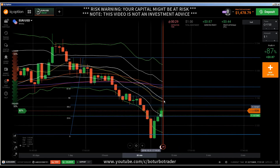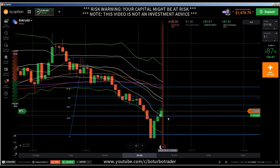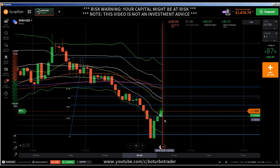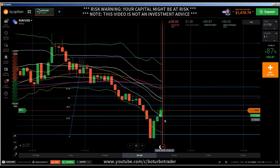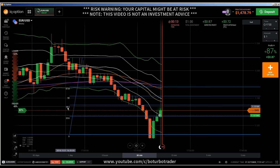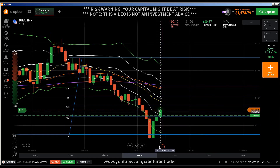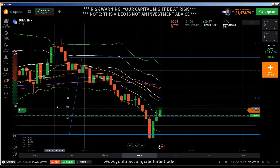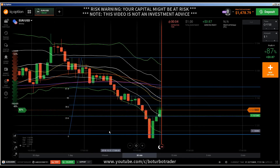Now I will see what this candle is doing — depending on that, I will decide if I will enter into a call or into a put. I don't know yet, depending on what this candle is telling me. We have here the 61.8 Fibonacci level — this one here. The important level now is the 61.8 here at this level.